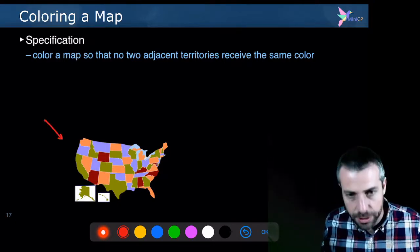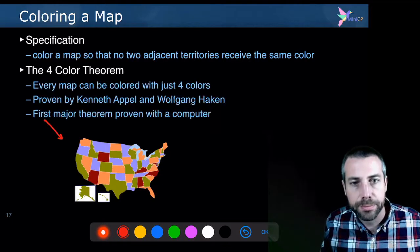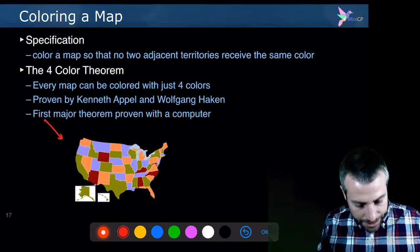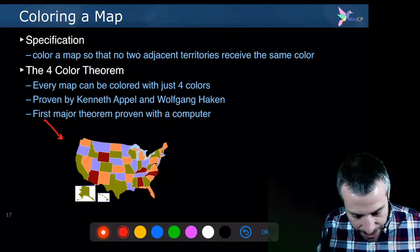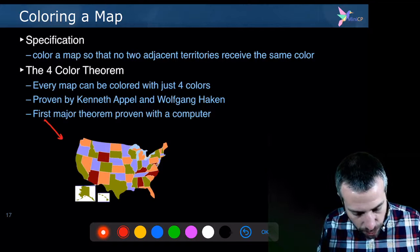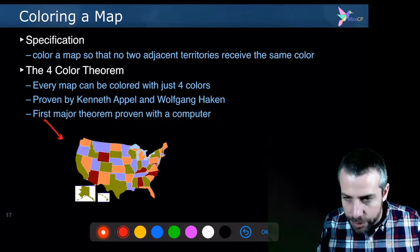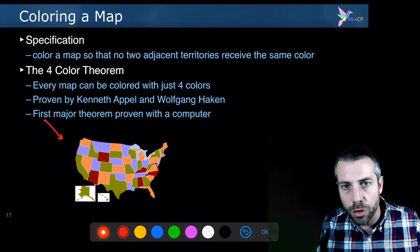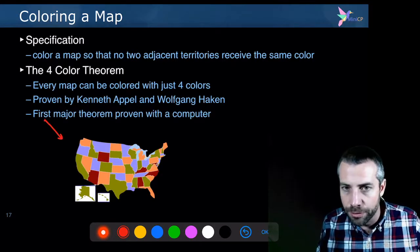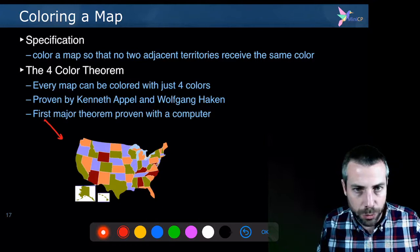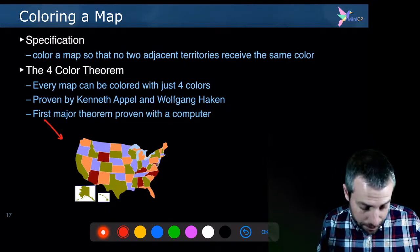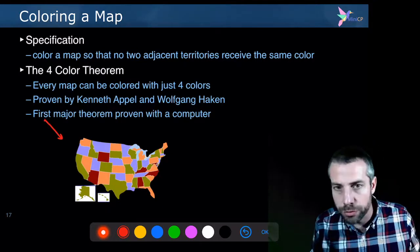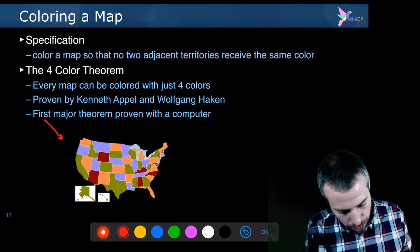So this is one solution, for instance. It's proven, it's a mathematical property of this problem that you can color every kind of map with only four colors. There is always a feasible solution with four colors. This was, by the way, a major theorem that was proved by a computer.